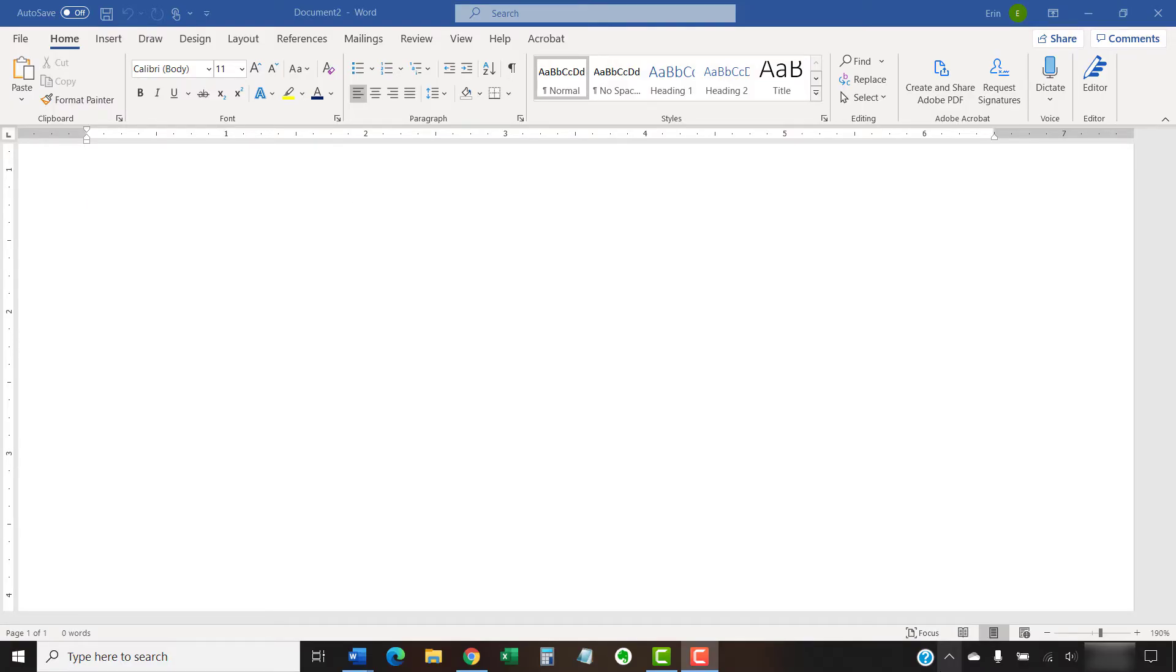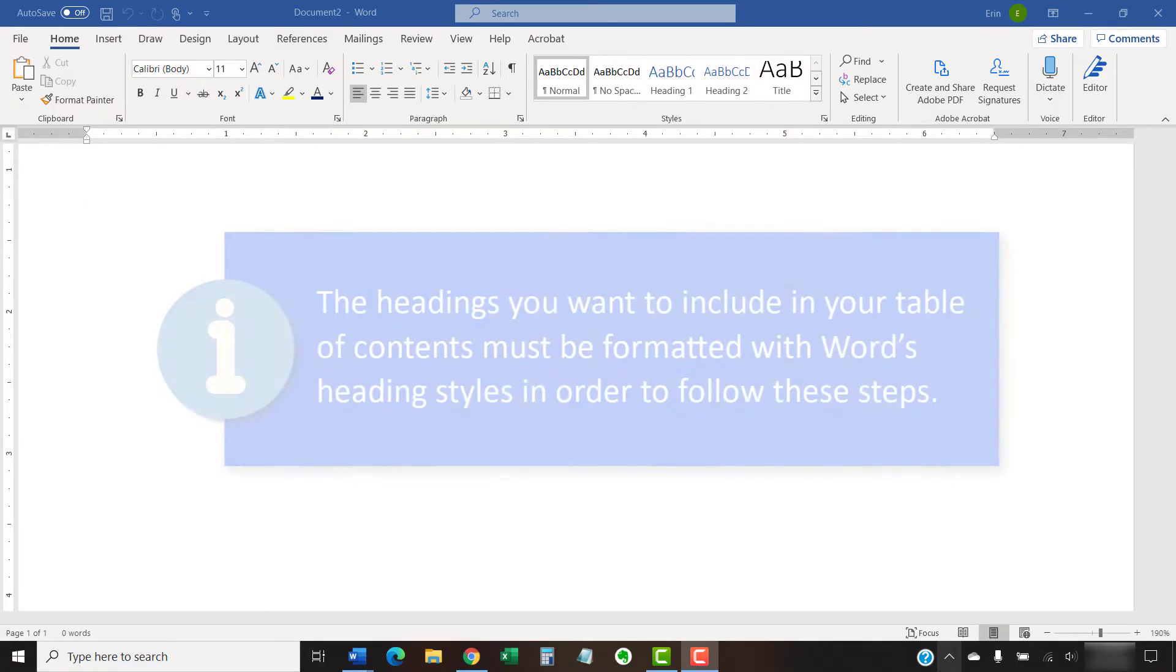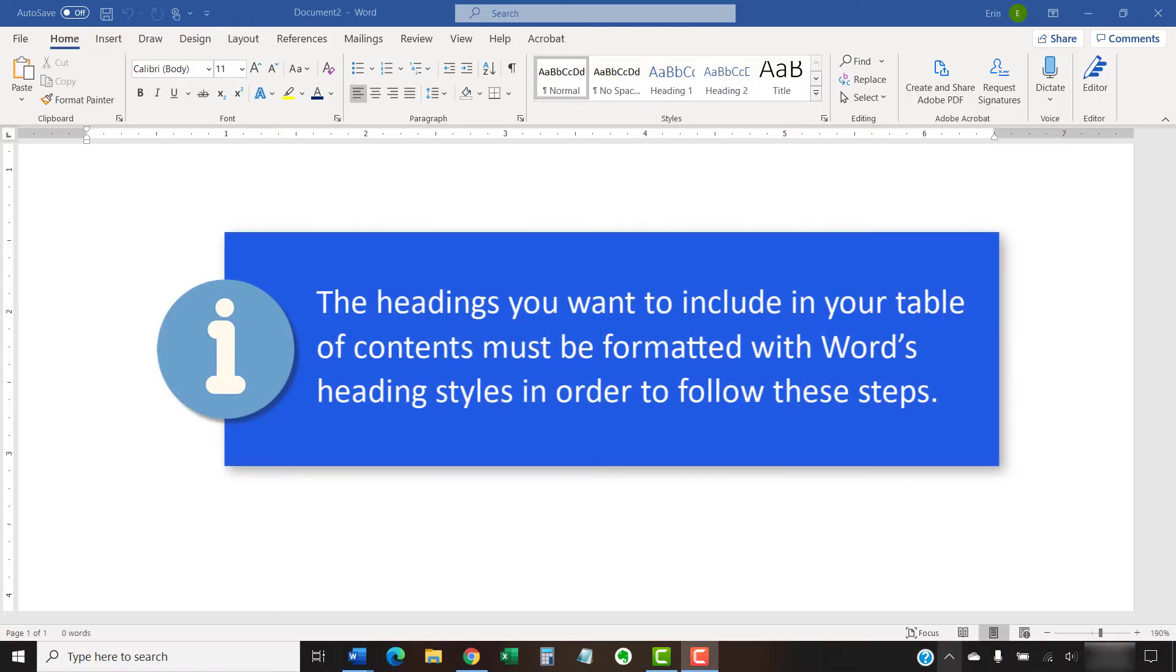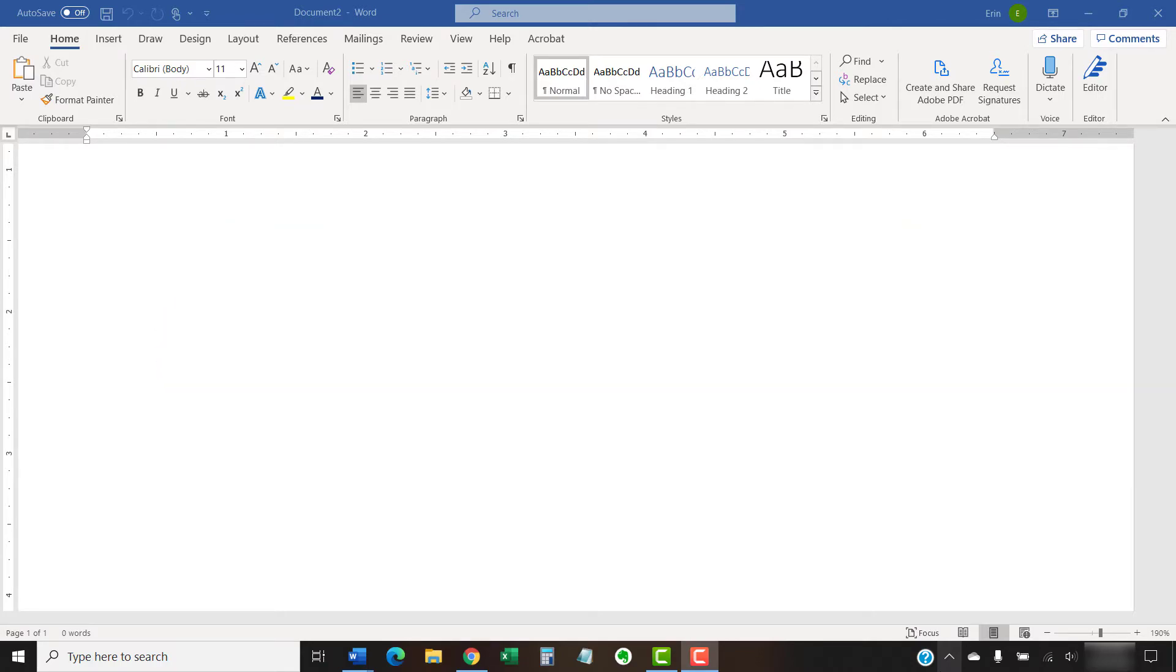It's very important to note that the headings you want to include in your table of contents must be formatted with Word's heading styles in order to follow these steps.